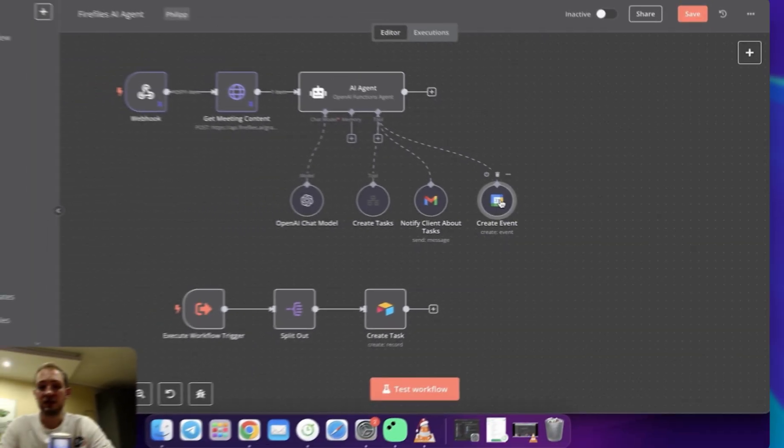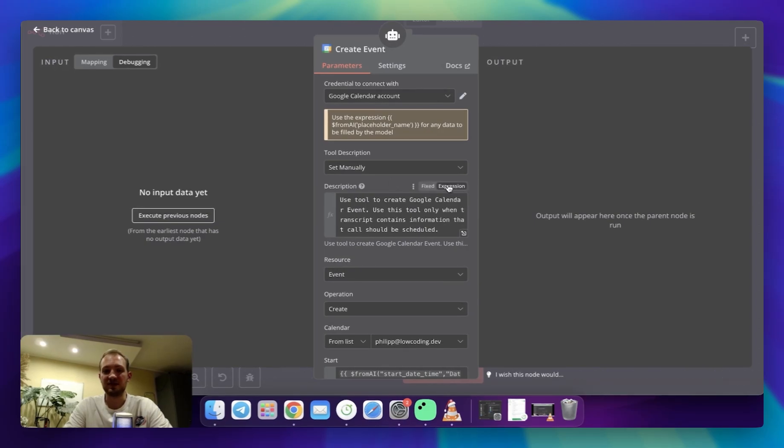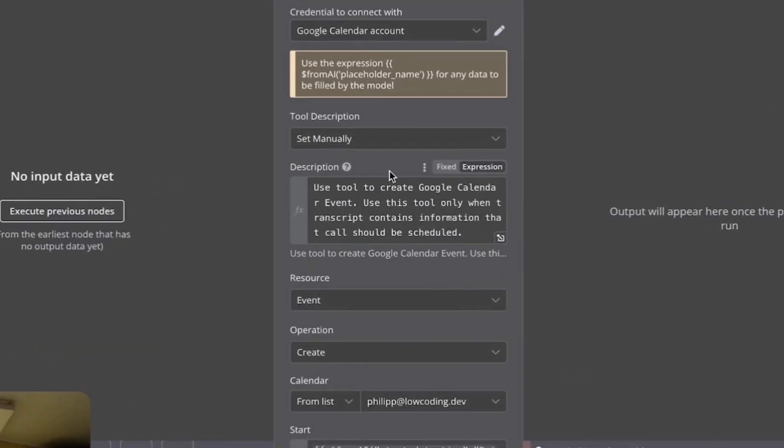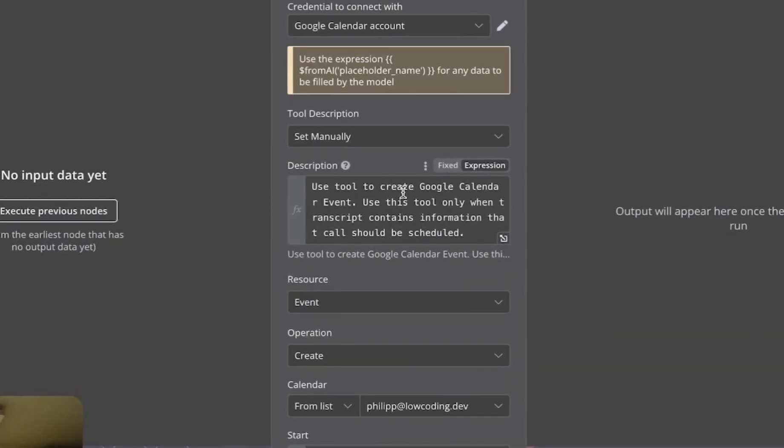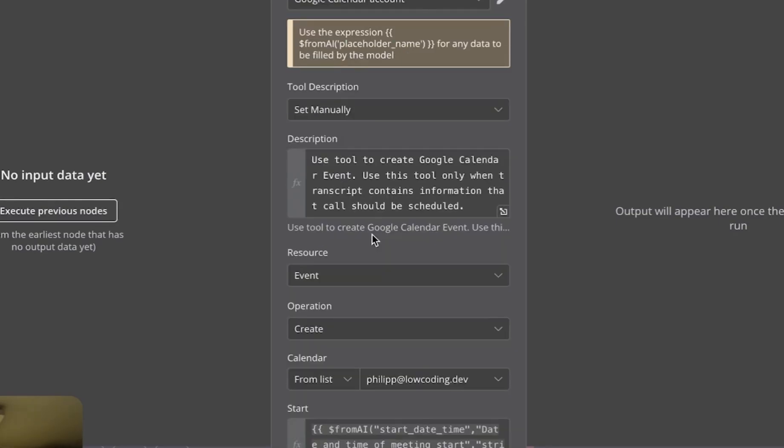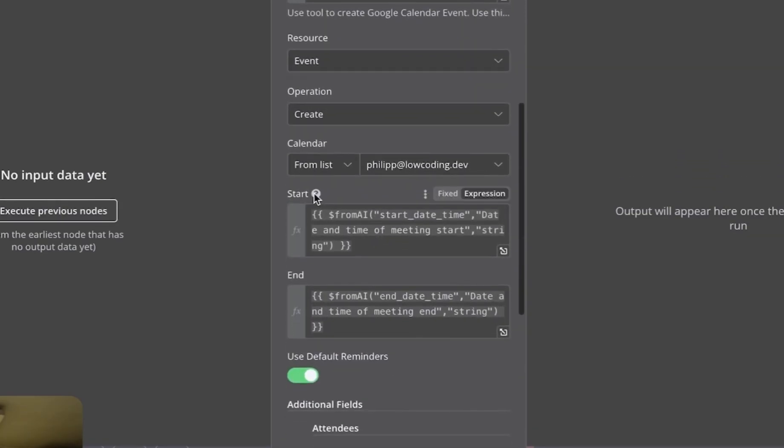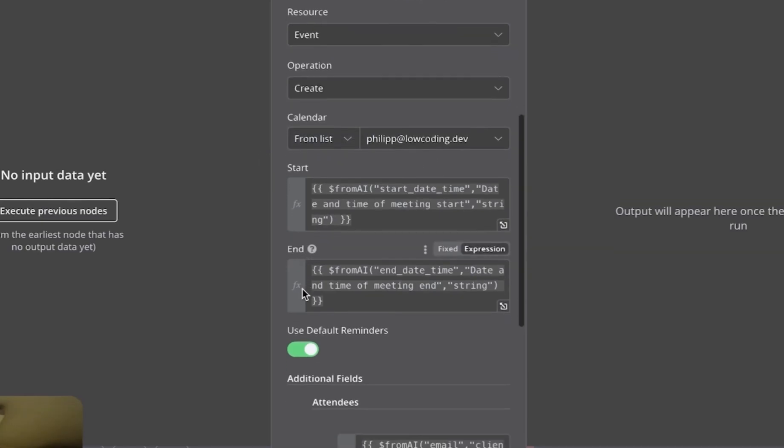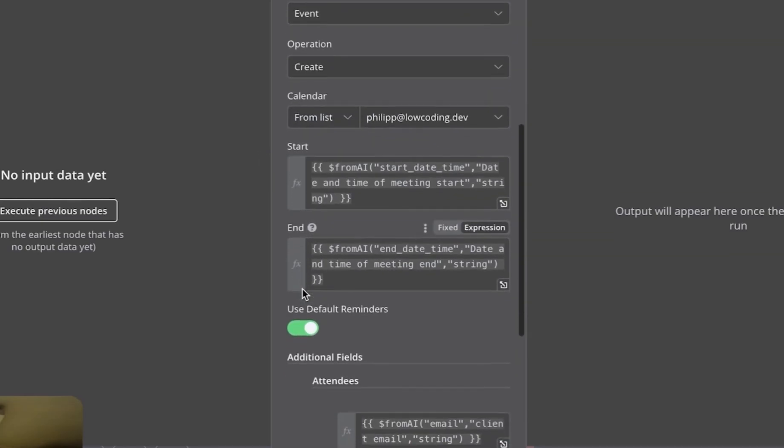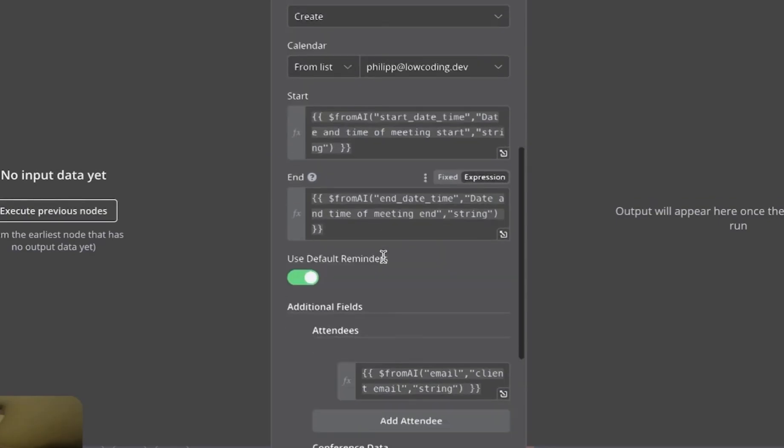In the tool, as always, I'm specifying description. In the description, I'm saying that it should be used only when transcript contains information call is needed. Below, I'm setting parameters like start, which is the start of the event, and end, which is the end of the event. Both parameters are generated by AI based on the information from the call.